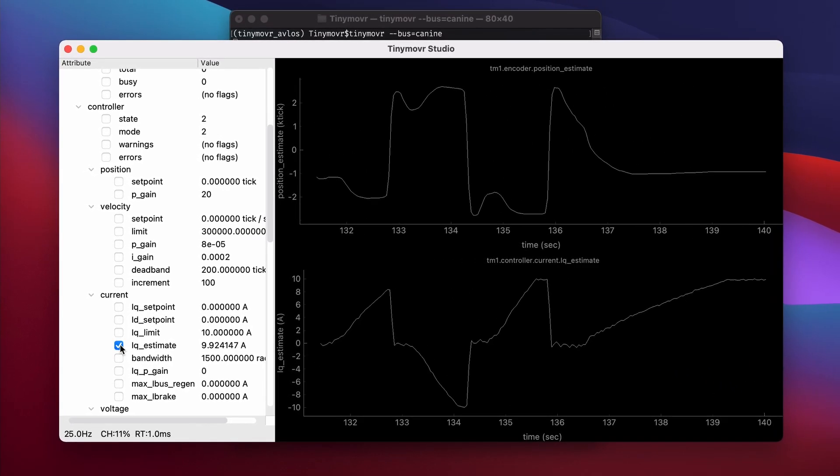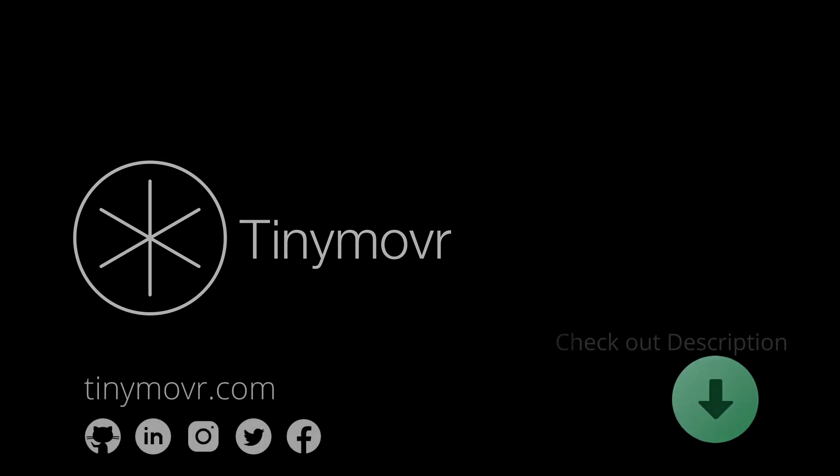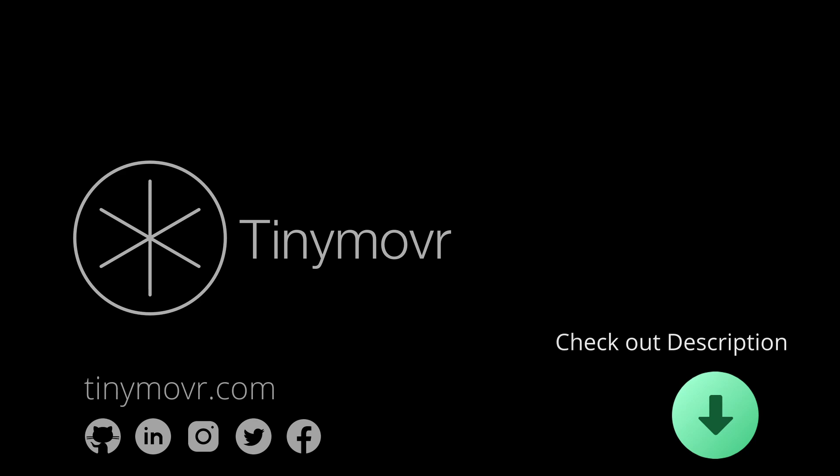The next-gen firmware and Studio app are currently in beta, with a full release coming soon. To learn more about the beta, check out the links in the description. Thanks for watching, and see you at tinymover.com.